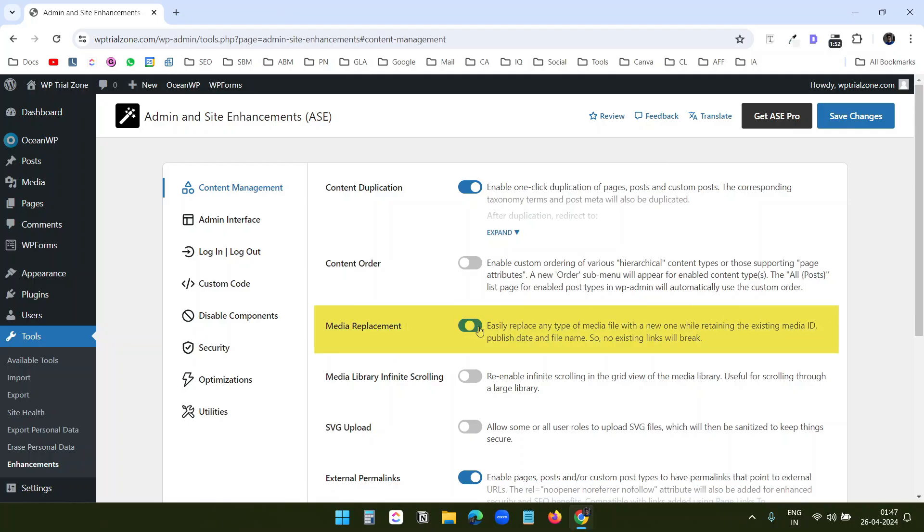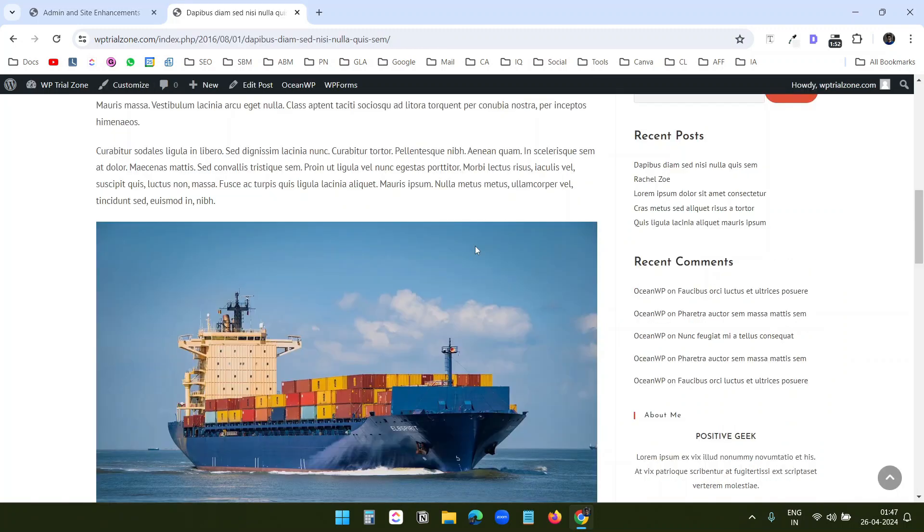The Media Replacement feature lets you replace any media in the library without changing the media in the page or post. When you have a published page with some images and you want to replace an image on the page, instead of editing the page to replace the image, find the image in the media library.